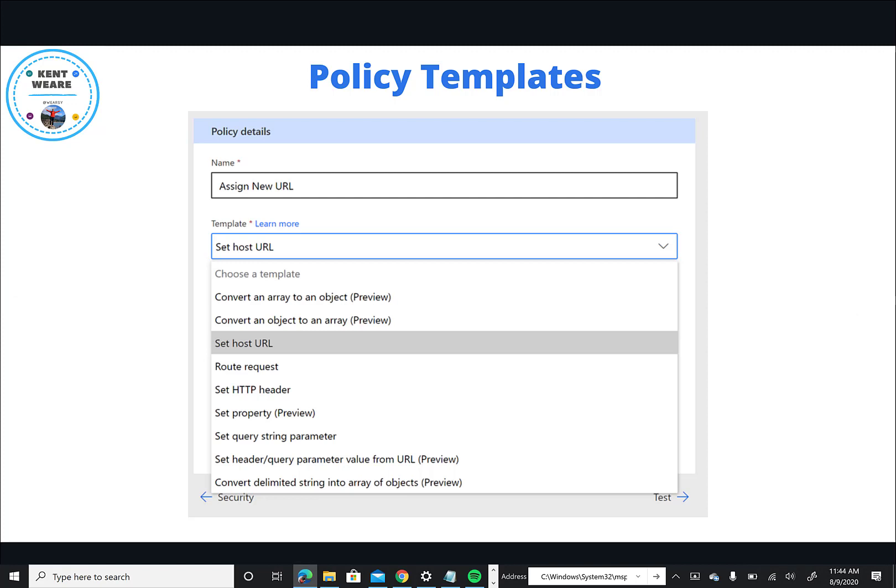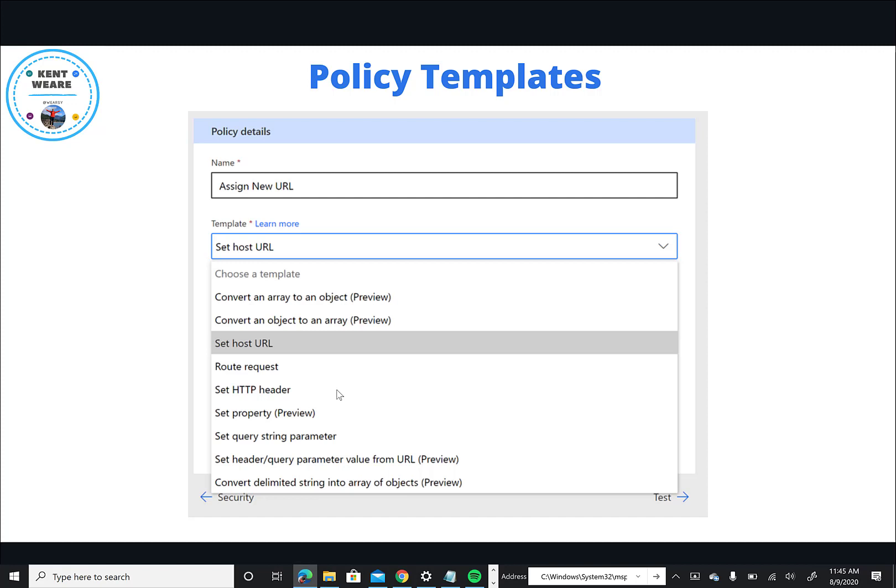Now Microsoft has provided a set of templates out of the box for us to use. The one that we're going to focus on today is set host URL, but there are some other very useful ones including setting a query string parameter or setting an HTTP header. And whenever you select those, you have some choices in terms of what you do if there is already a value present. So you might want to overwrite it or you might want to leave it. These are all available inside of the custom connector wizard.